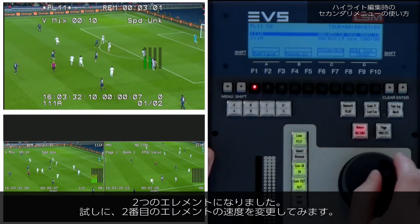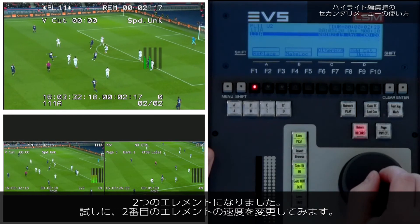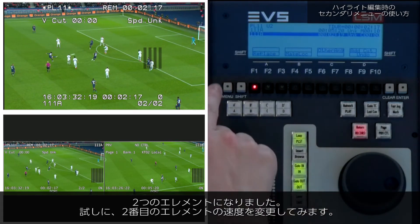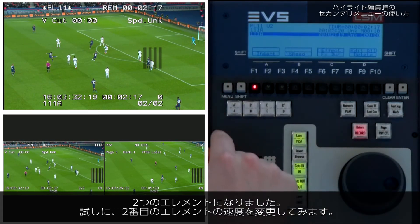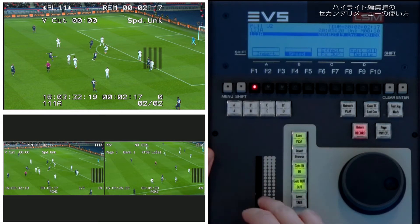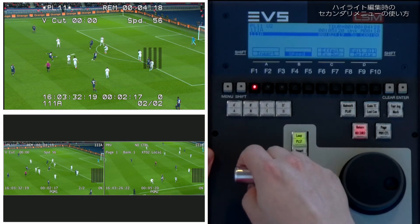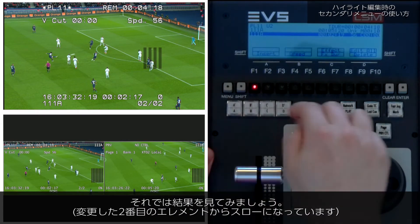Now that I have two separate clips, I can for example change the speed parameter of the second element. Let's have a look at the result.